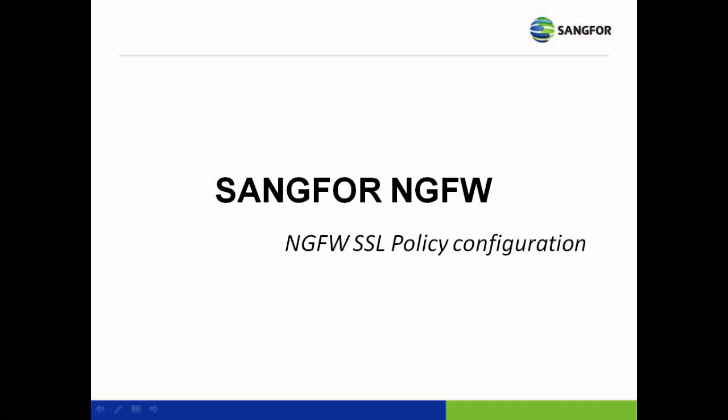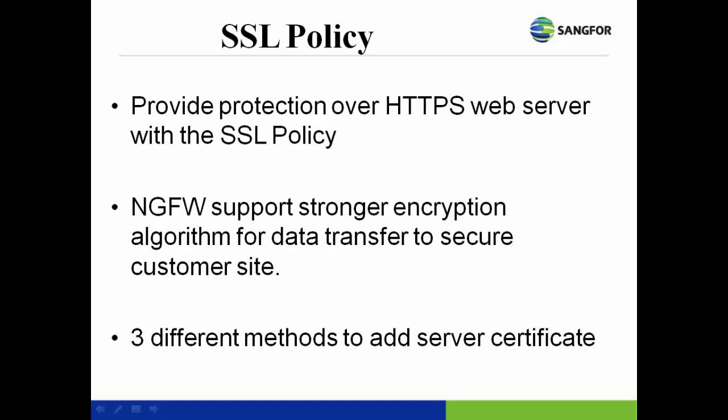NG firewall SSL policy. NG firewall provides the solution to protect the client-side HTTPS web server with the SSL policy. NG firewall also uses the stronger algorithm in data transfer to secure customer data stored in the web server as safe as possible.